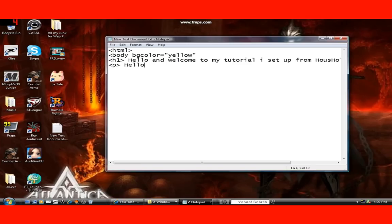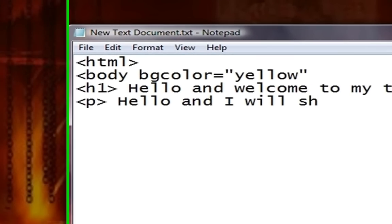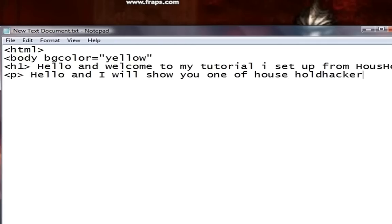Now what I'm going to show you is called a paragraph tag. You put hello and whatever you want inside it, and then to end it, you type the same thing except with a slash in the beginning, then P.